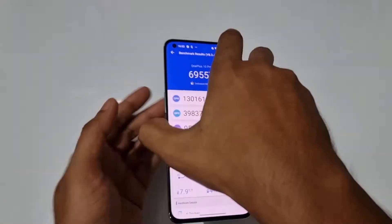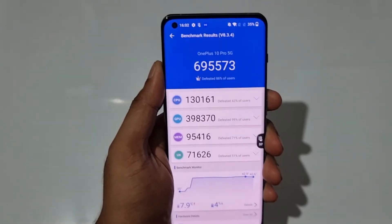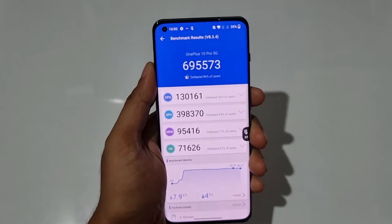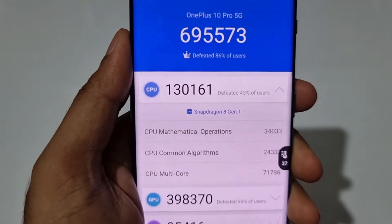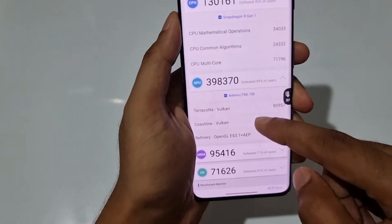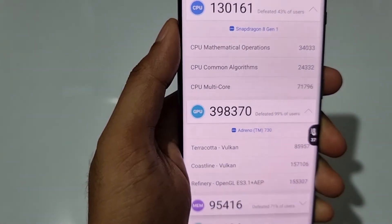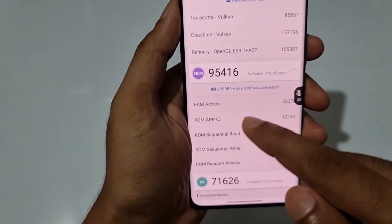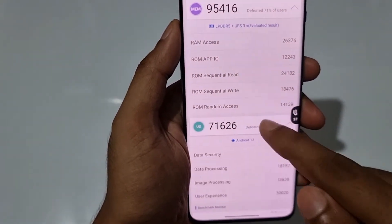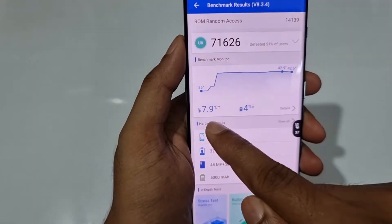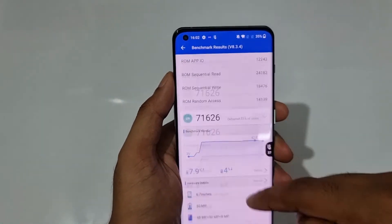This is the Arduino Benchmark of the OnePlus 10 Pro and you can see the score is surprisingly low compared to the iQOO 9 Pro. The CPU shows Snapdragon 8 Gen 1, the GPU scores show Adreno 730, and the memory scores show LPDDR5 and UFS 3.1. The temperature has hiked to 7.1 degrees Celsius and 4% of the battery has been dropped.